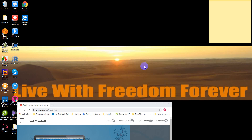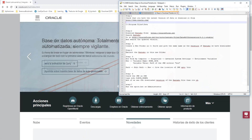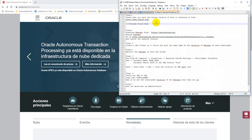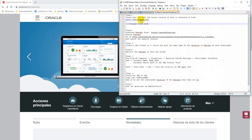Hello, welcome to Live with Freedom Forever. In this section we'll see how to download Pentaho. Before downloading Pentaho, we need Java. To download Java, we can go to this site.